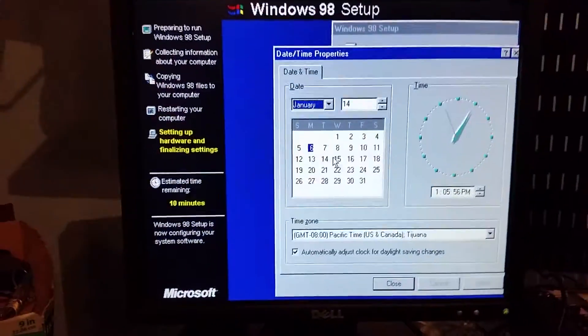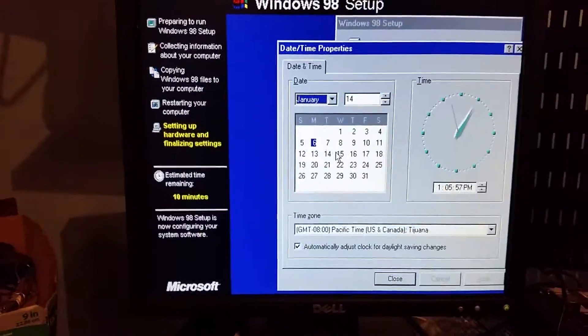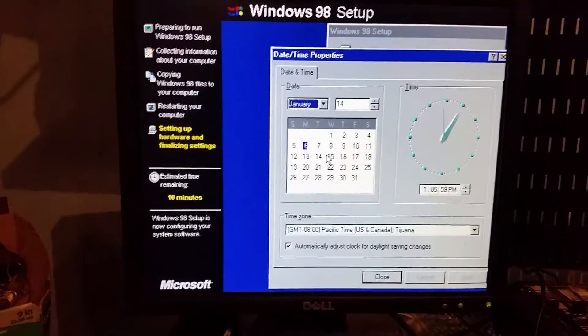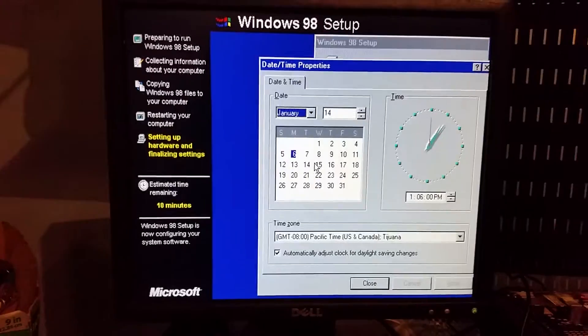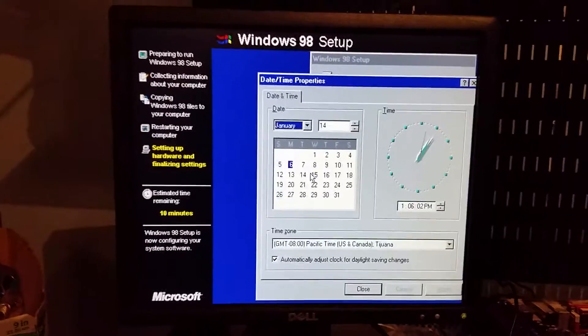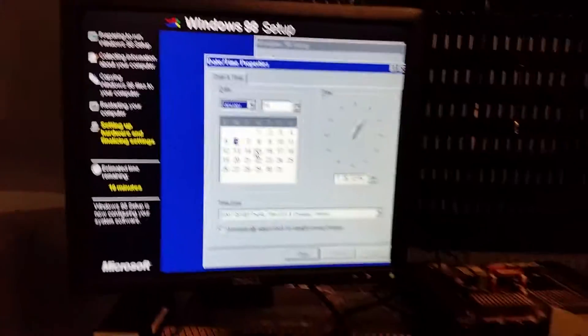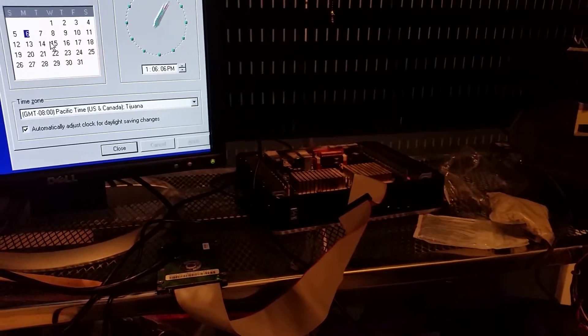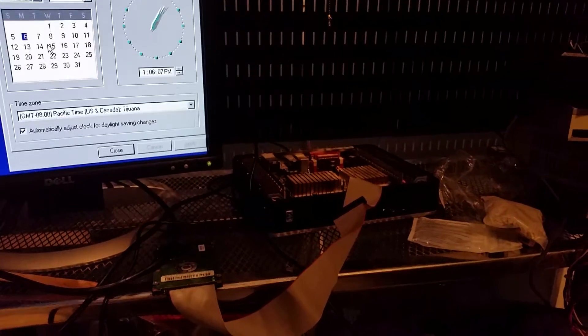I'm not gonna bore you guys with the details of setting up Windows 98. Of course, I ran into quite a many brick walls installing Windows 98 specifically for its legacy mode on this hardware.